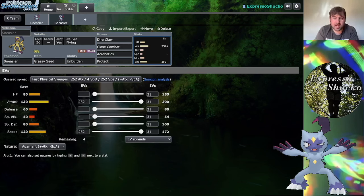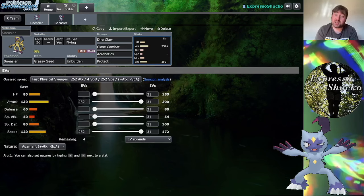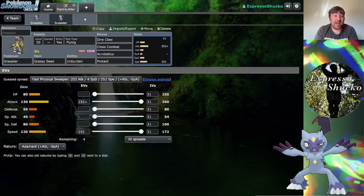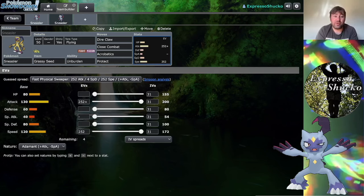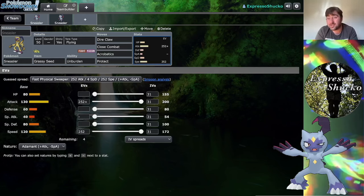One really good thing here is Rillaboom likes to run Assault Vests, but Rillaboom doesn't get access to Helping Hand, which honestly that would make Rillaboom Sneasler just a terrifying combination. Now Incineroar does get Helping Hand, so Incineroar could maybe have some shenanigans. If you had Rillaboom Sneasler and then when you turn on Rillaboom, then Sneasler went for Acrobatics, then Incineroar just has a Helping Hand ready to go for the next turn.